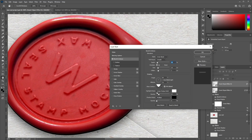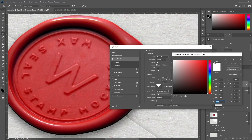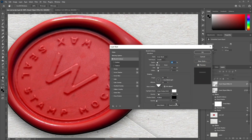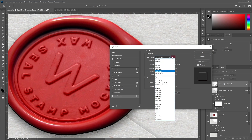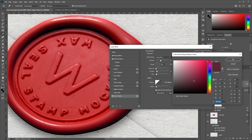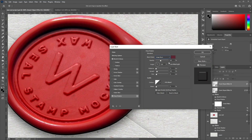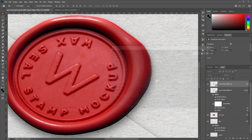For Highlight Mode, choose Linear Dodge, color white, opacity 17%. Shadow Mode: Multiply, color pure black, opacity 0%. Next, add Drop Shadow — Blend Mode: Linear Burn, color 602532, opacity 40%, angle 120 degrees, uncheck Global Light, distance 3 pixels, spread 10%, size 6 pixels, noise 5%. Click OK to apply.